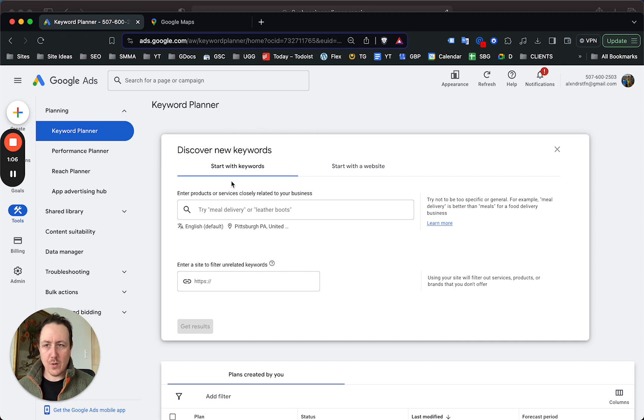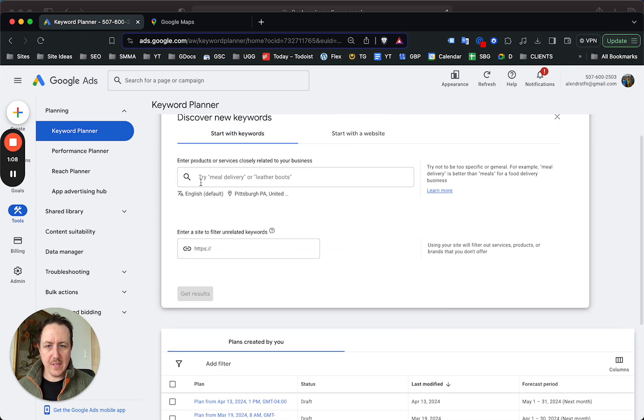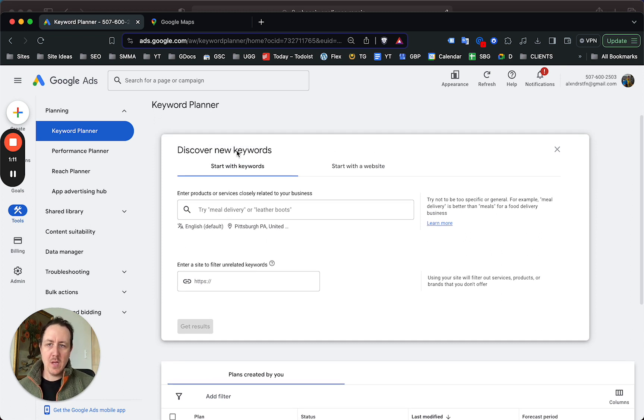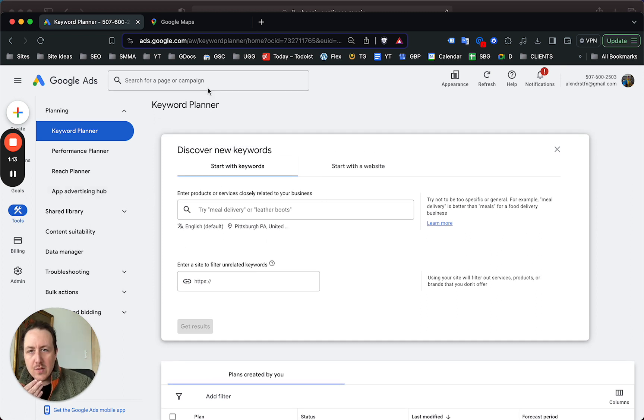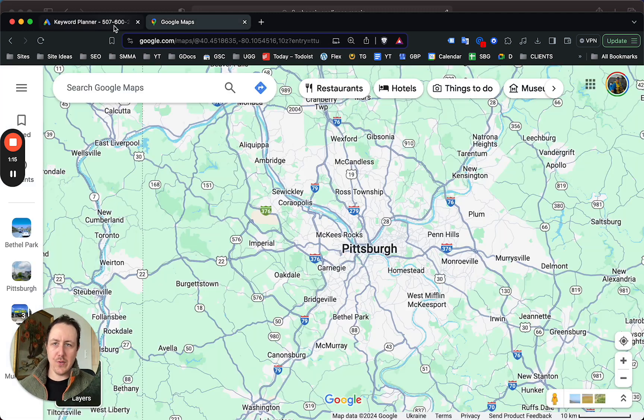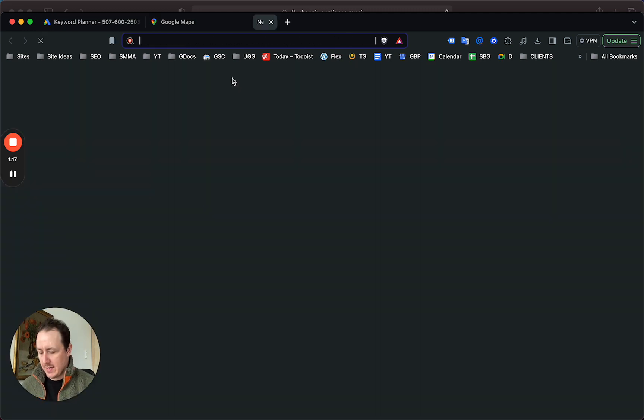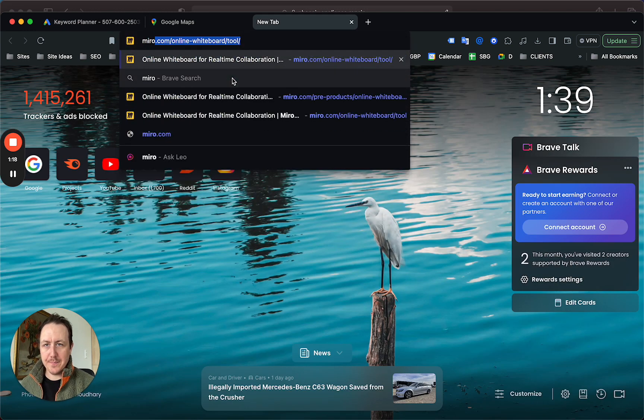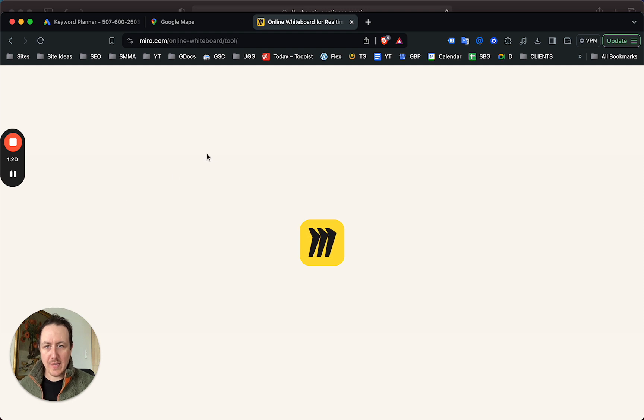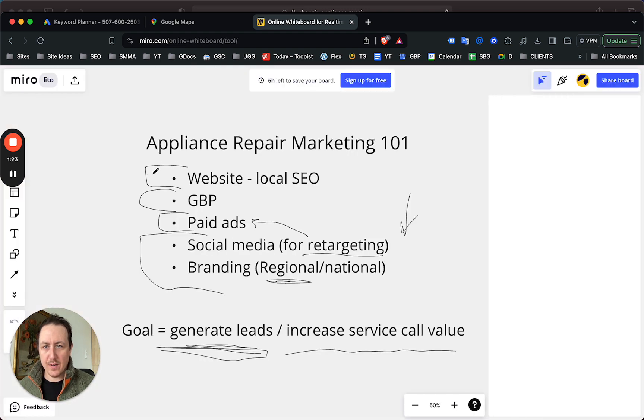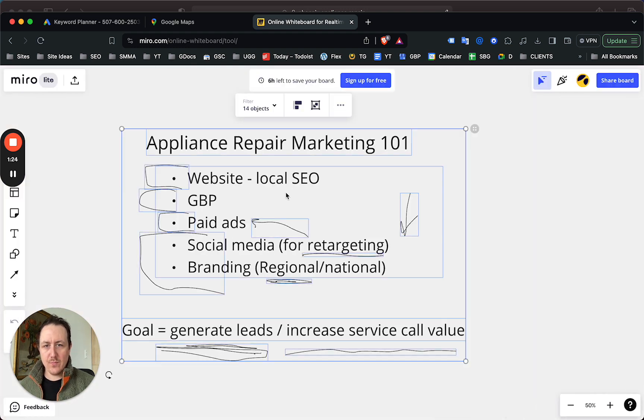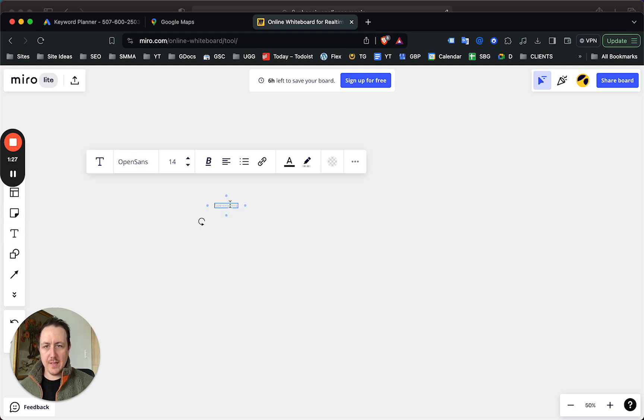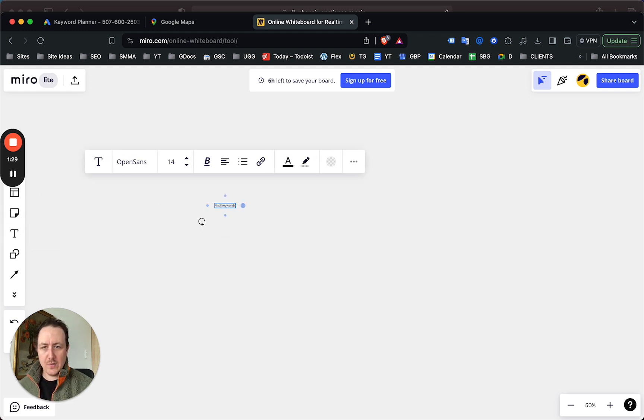Otherwise, let's just jump right into it. To find keywords and to see if areas are worth targeting, it's kind of two parts. Let me write this down so I make sure that I cover everything.